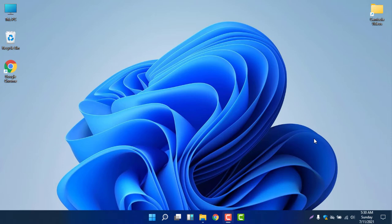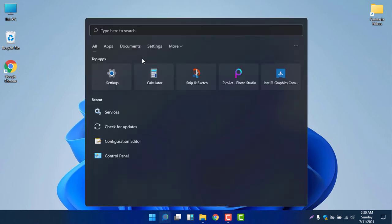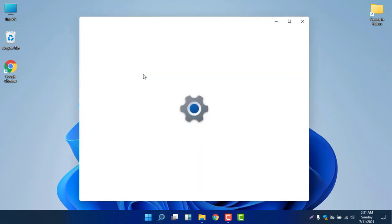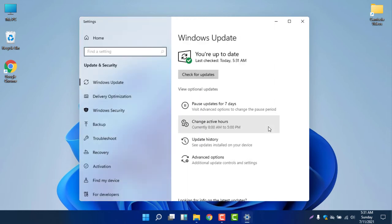First, let me show you how to stop automatic updates temporarily. To stop automatic updates temporarily, you need to search for updates. Select the search icon on your computer and search for updates. If you write 'update' in the search panel, you will find 'Check for updates'. Select it and you will find the Windows Update window on your computer.